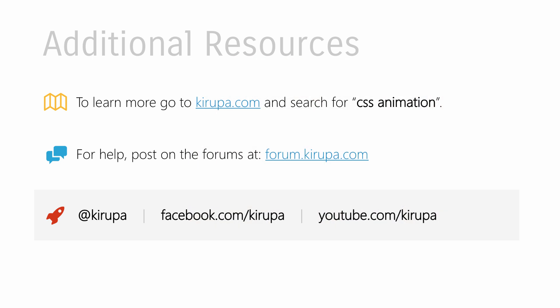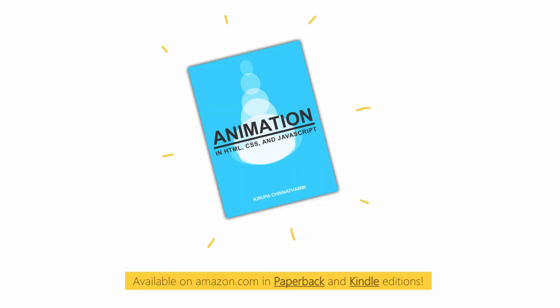So in the meantime, if you want to learn more about CSS animations, go to kirupa.com and just search for it. I've written extensively about it and you'll find other videos as well that build upon what you've learned. If you have any questions, the easiest way to get in contact with me is to post in the forums at forum.kirupa.com. And you can also reach me in other ways on Twitter, at Kirupa, on Facebook, or on YouTube as well. And if you want to learn more about animations, definitely check out my book, Animation in HTML, CSS, and JavaScript. I talk a lot about animations in CSS, including the topic you just saw here, and you can find it on Amazon in paperback and Kindle editions. So with that, I will see you all next time. Bye.